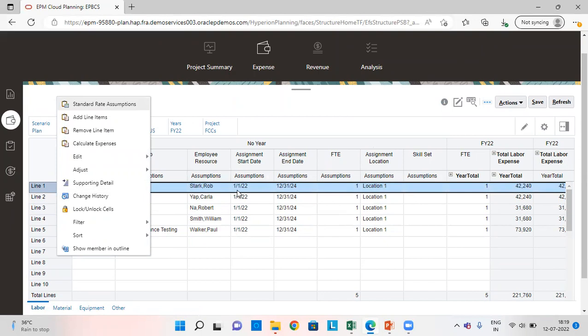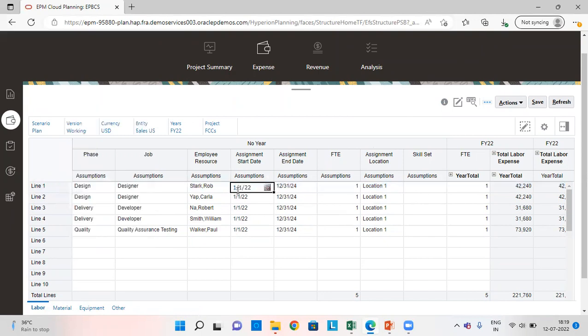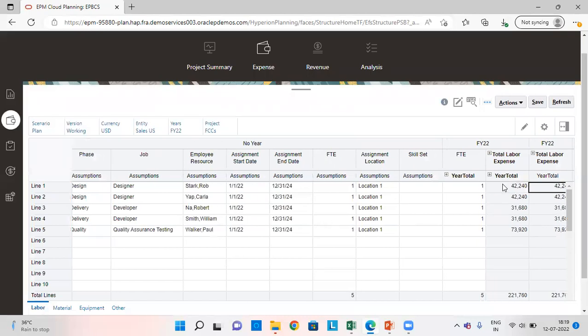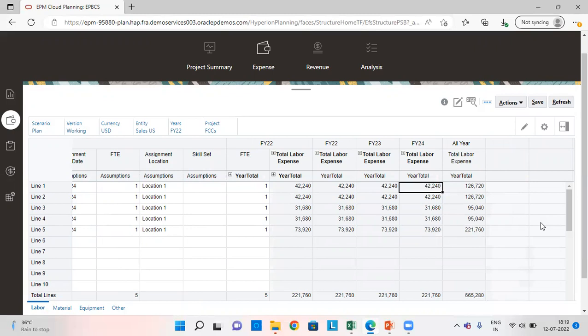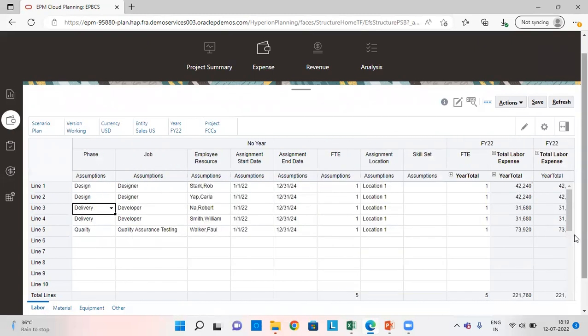Save this information from here. And when we will come on this column, just right click and then calculate expenses. When I calculate the expenses, as we can see here, the amount for FY 22 is 420, and for FY 23, the same amount and FY 24, the same amount. How are these amounts being calculated? I will just show you that.